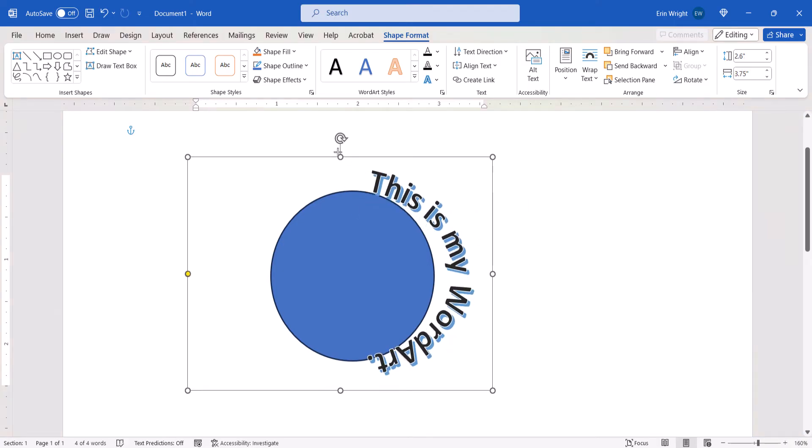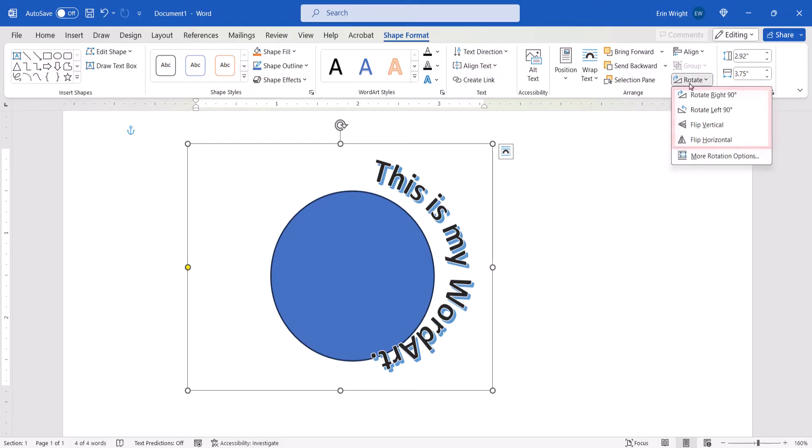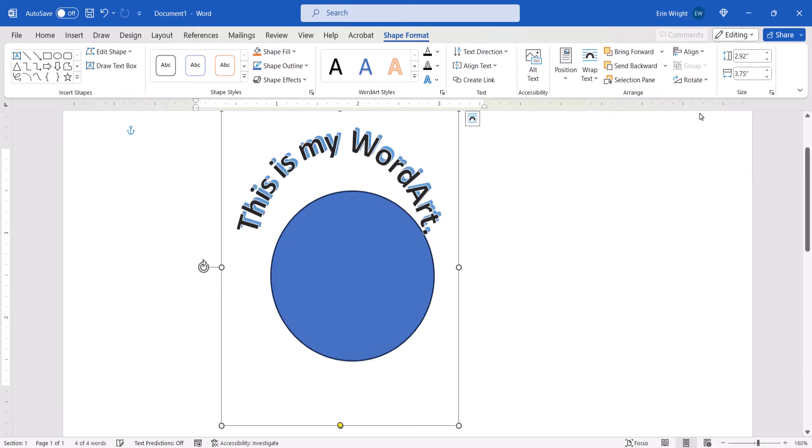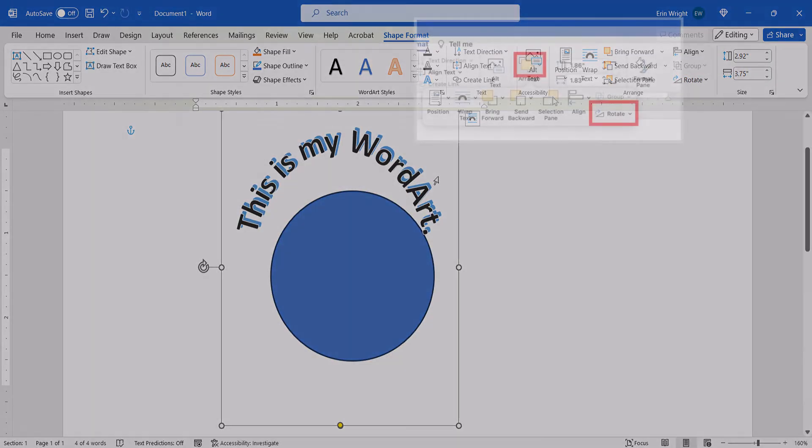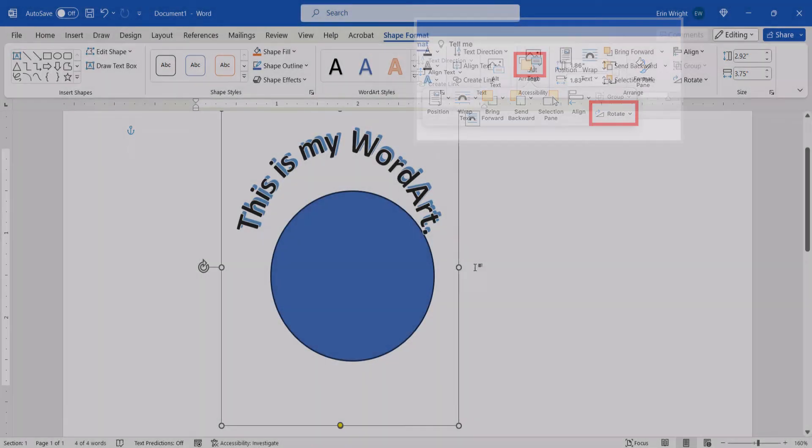In addition, you can select the Rotate button and then choose a Rotation or Flipping option from the drop-down menu. Mac users can find the Rotation button in the Arrange drop-down menu.